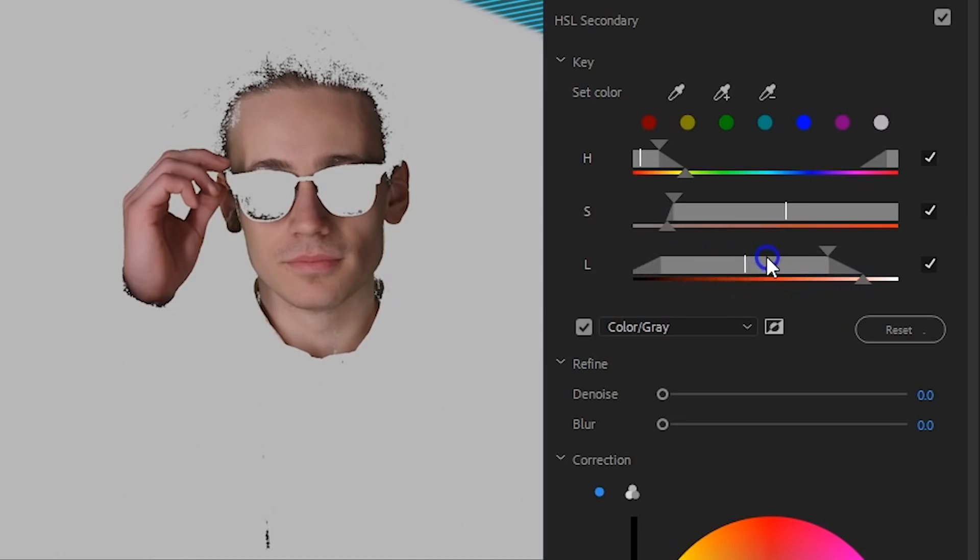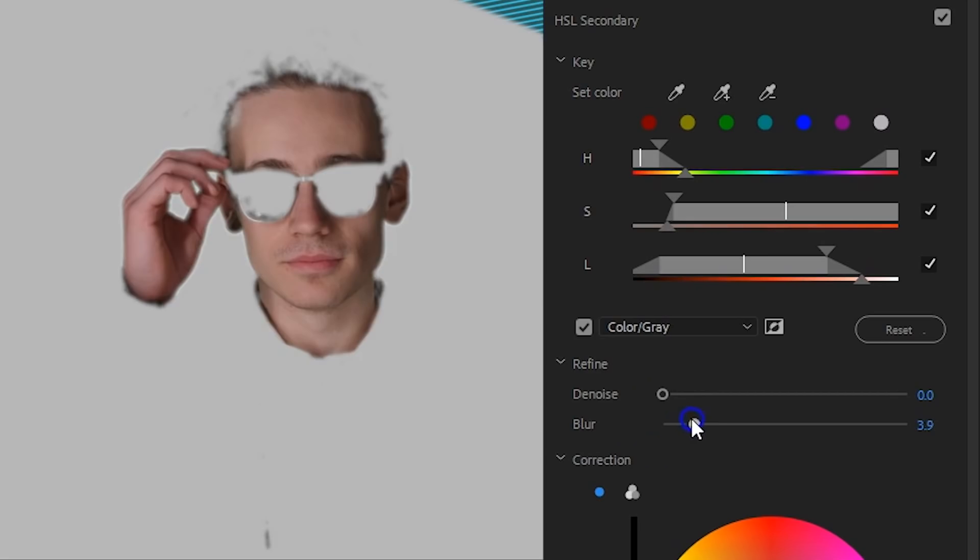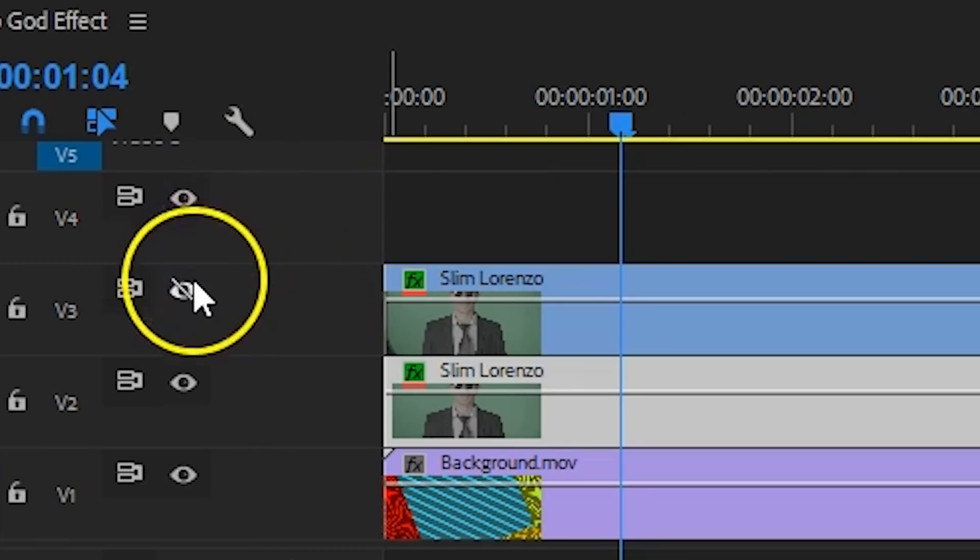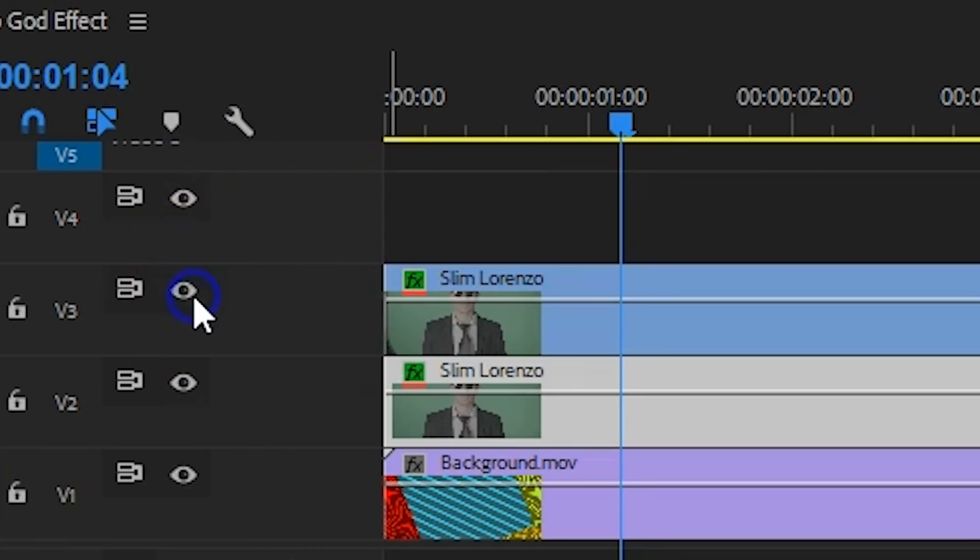While you're changing the parameters you can see the mask of your selection. Try to get as much as possible of the skin tones in your selection. Finally go into the blur option and increase that a little bit to feather your selection.